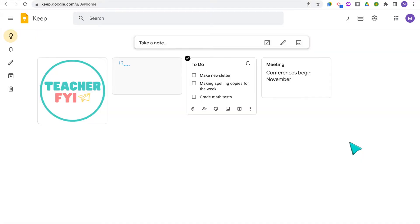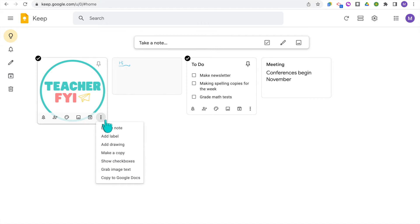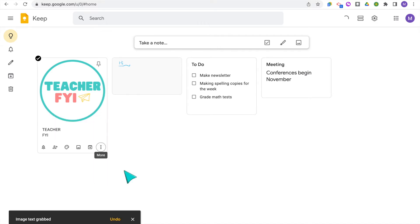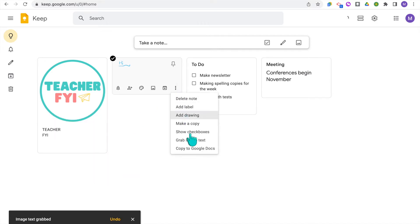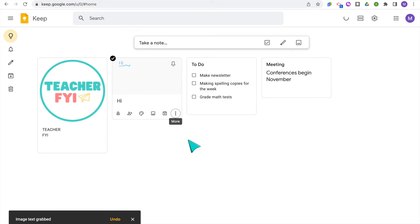For both drawings and images, if you click the three dots menu, you can select grab image text and that would convert any drawn text or maybe handwritten notes or text from an image from your note into typed notes that you can then edit.